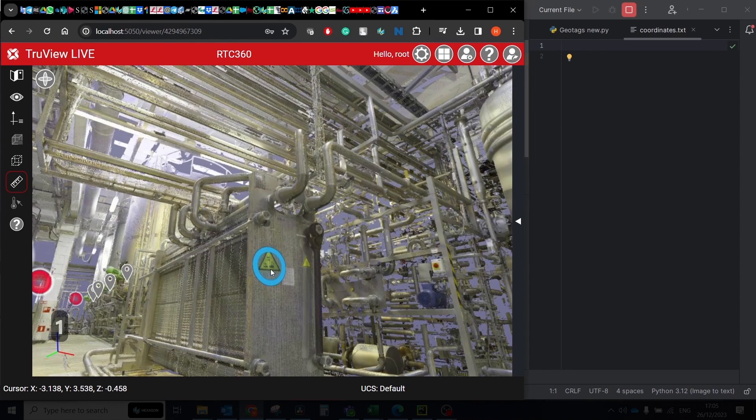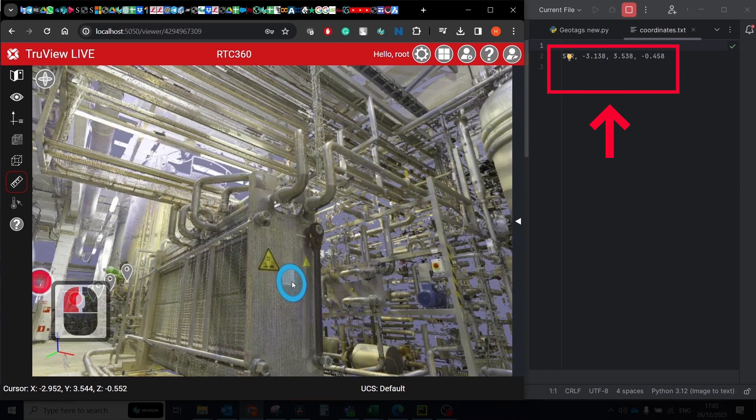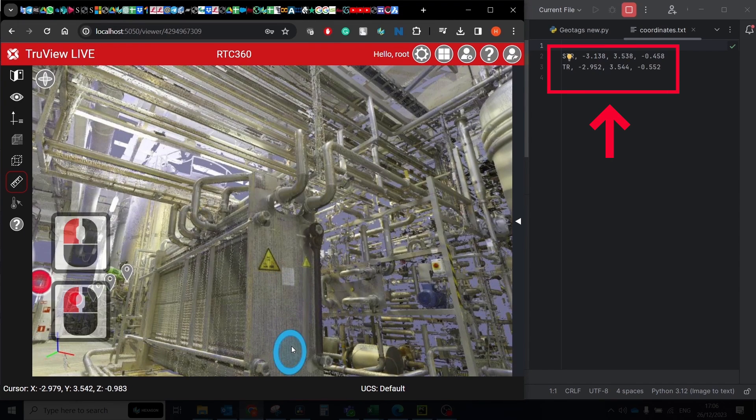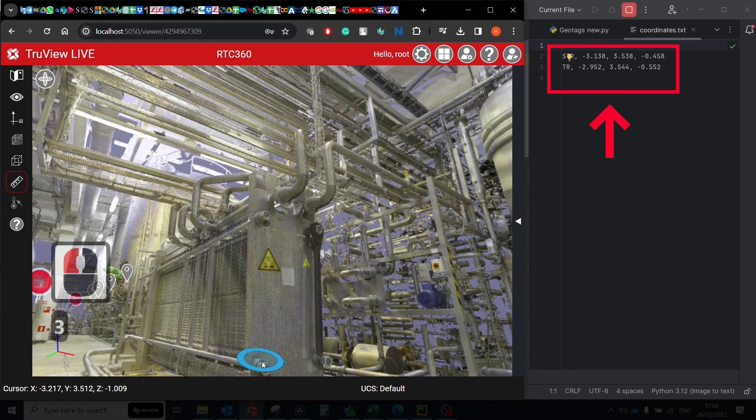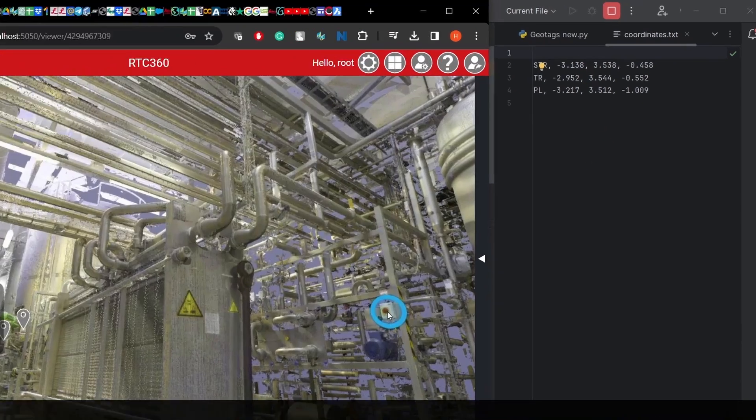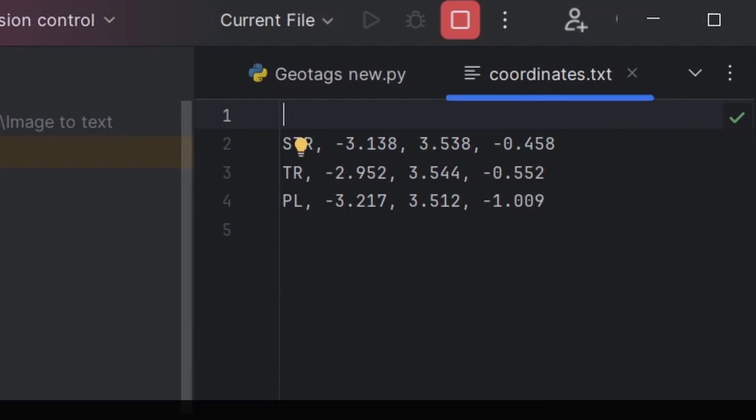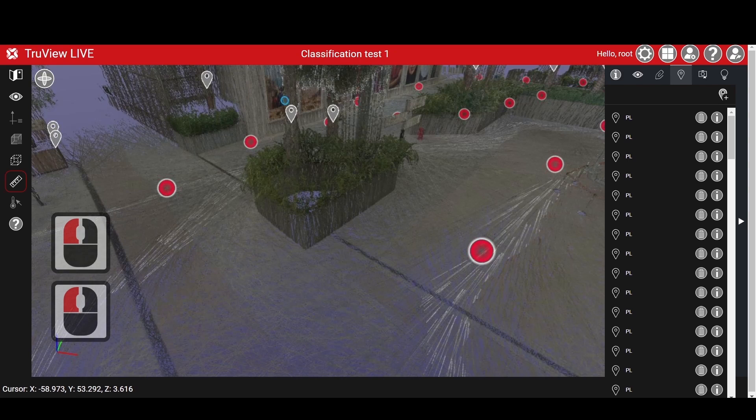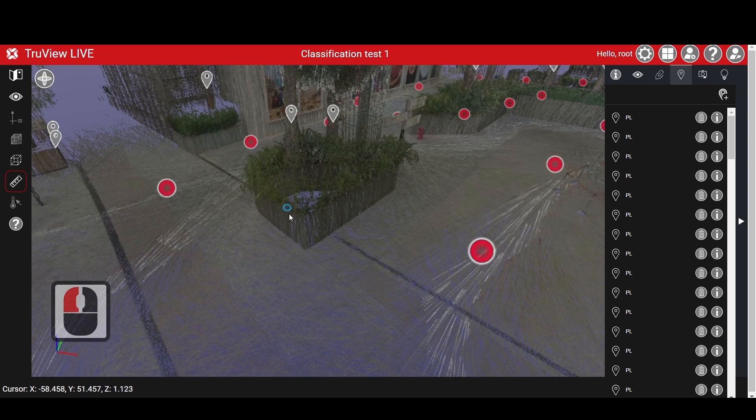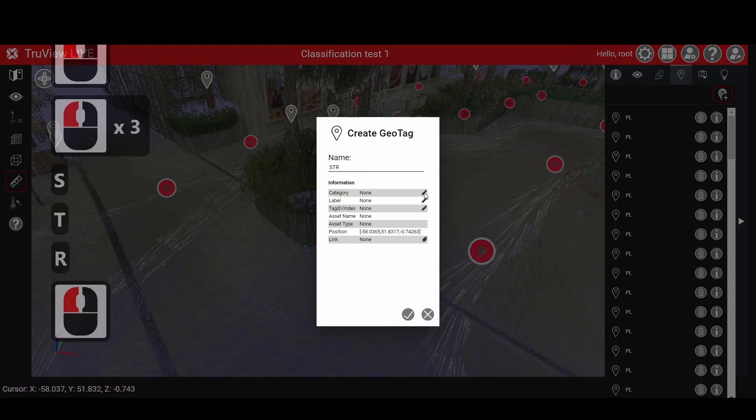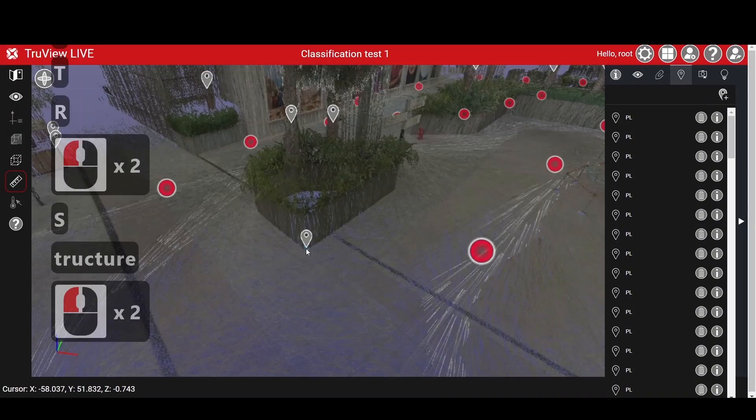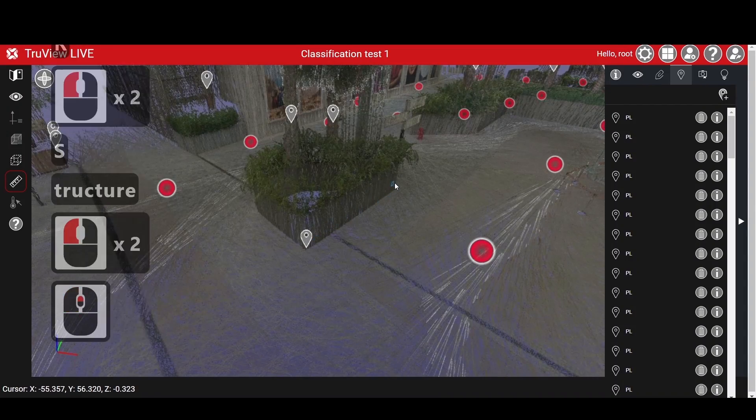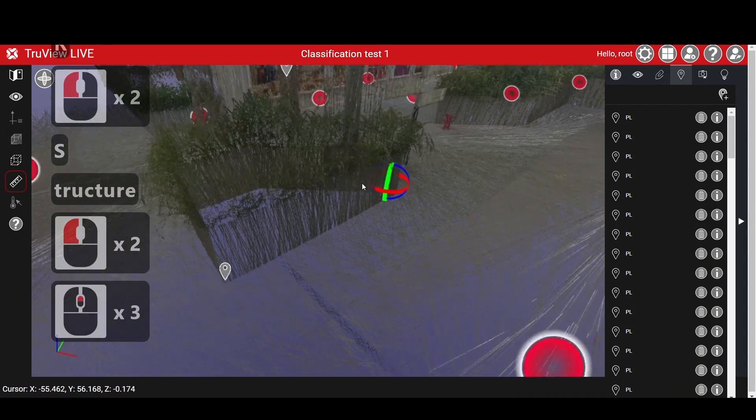So I decided to assign the below codes to the hotkeys. Of course, you can change these namings or assign another hotkey, just make sure that these keys are not already in use by default in the software. To understand which points were extracted, I decided to create another script that will generate a geotag at each extracted point.